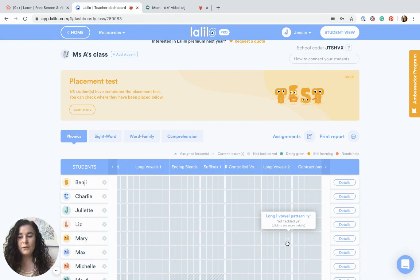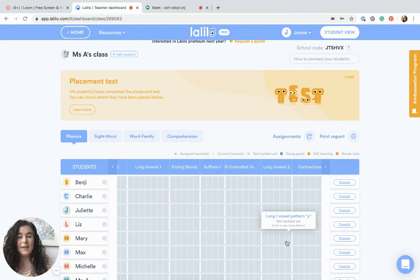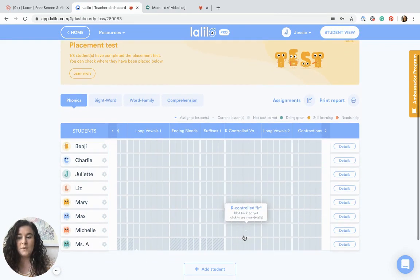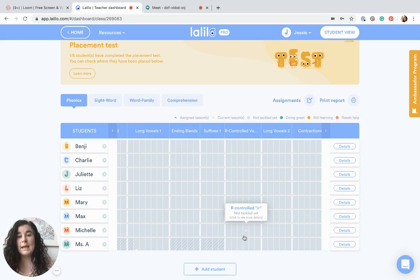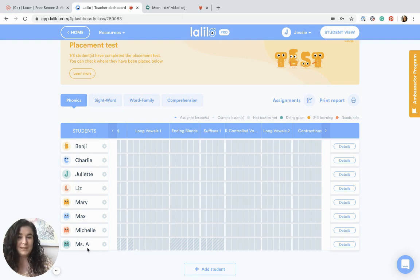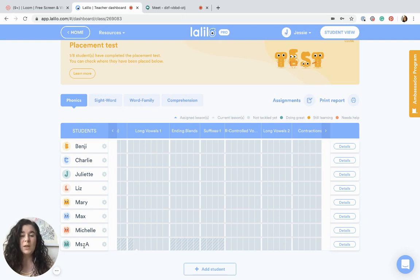First, go to your LaLilo account and click on your class. Make sure that you have either the LaLilo demo account still in your class or that you have created your own teacher-student account. I added myself as a student in my class and I also went through the placement test, which is really important — otherwise that will be the first thing that happens in your teacher-student account.